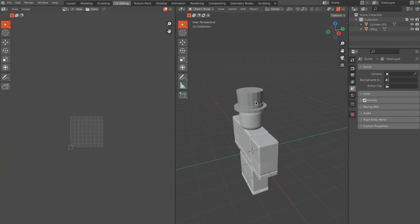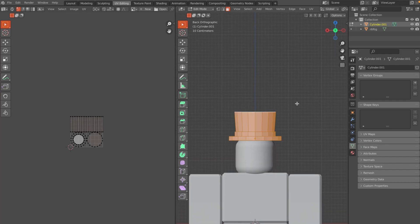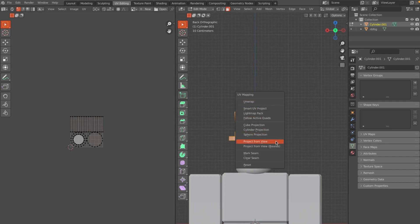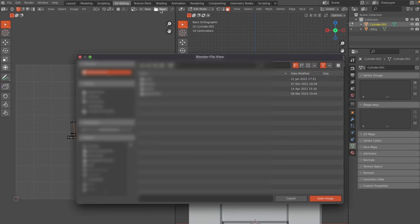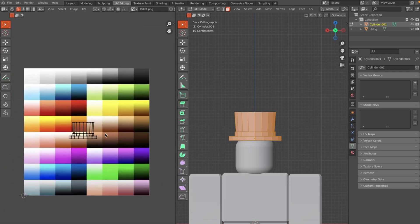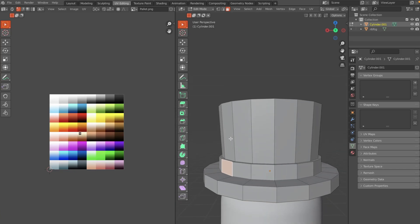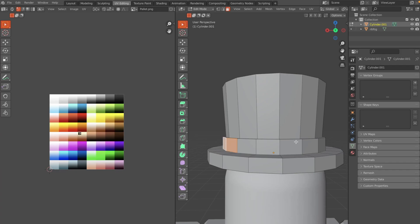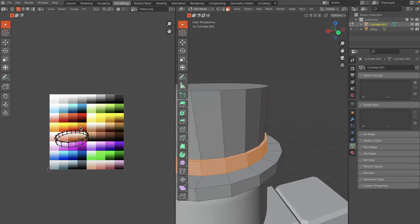Go to the UV Editing tab, click on the model, press Tab to go into Edit Mode. Go to the front face view, press A then U to unwrap and choose Project from View. That sets up the UV mapping. Open up a color palette — this palette is very common if you watch other modeling tutorials, and there will be a link in the description for it. Once opened, you'll see it appear in the UV editing window.